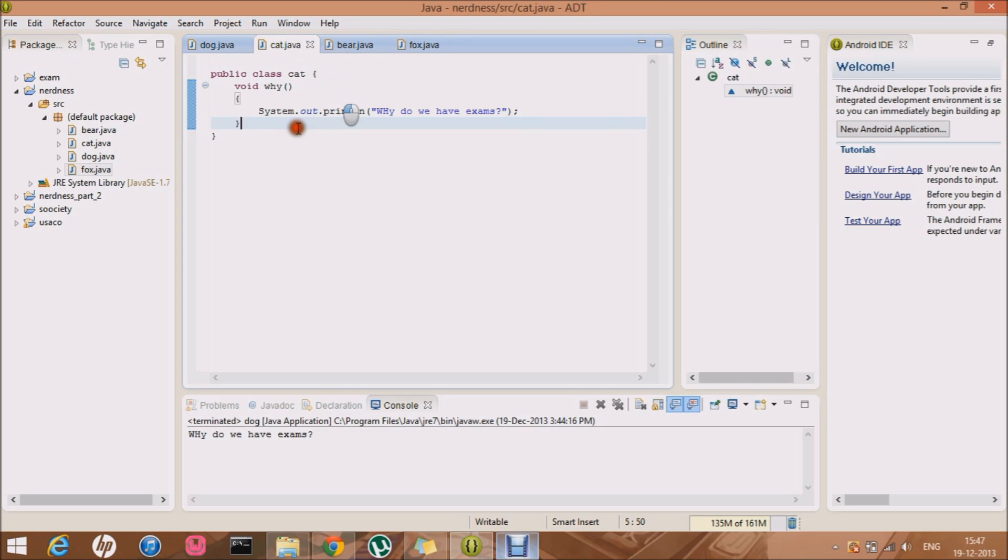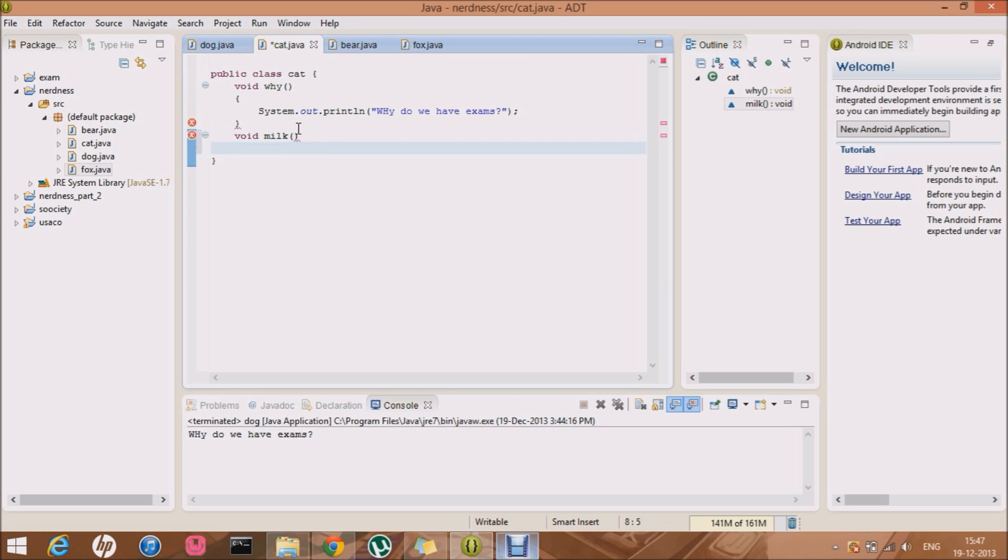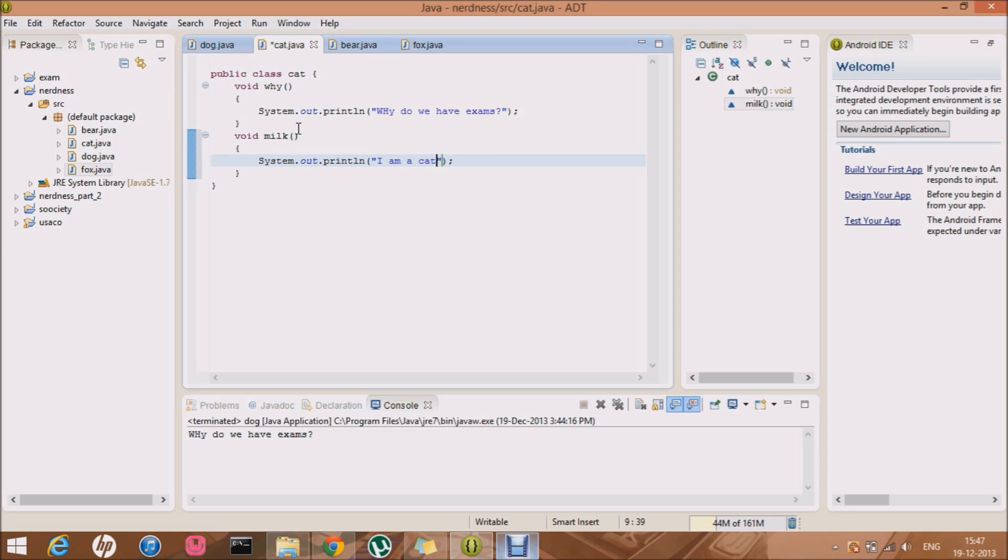So in the cat, I'm going to make a method that is milk, white milk. Wow. And I'm going to write System.out and controls paste. I like milk. No, no, no. I am a cat and I like milk. Look at my spelling. I mean, what's wrong with me? I like milk. Okay, cool.